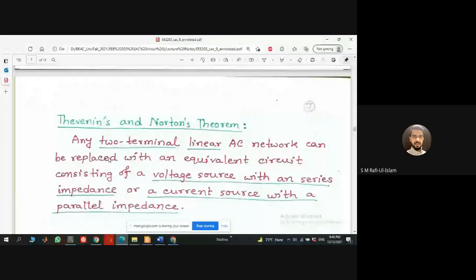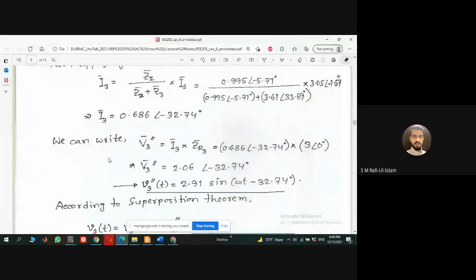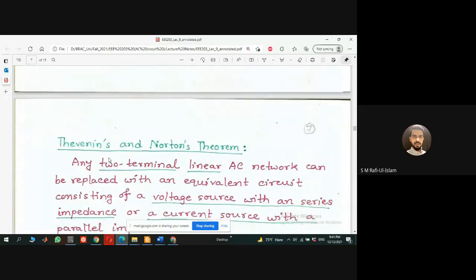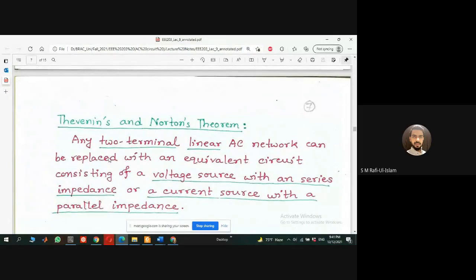Thank you so much, we can start our session. Last week we had been talking about the superposition theorem. After superposition theorem, there are two other theorems that you are all familiar with. We call these Thevenin and Norton theorems — to be honest, these two theorems are equivalent.